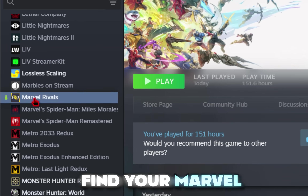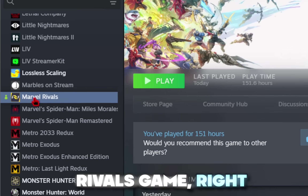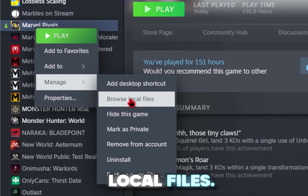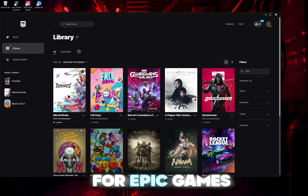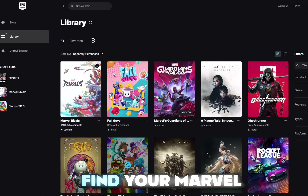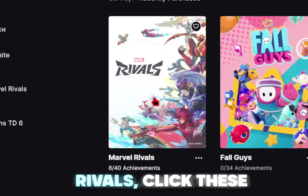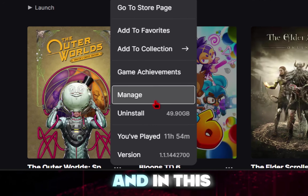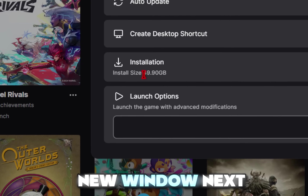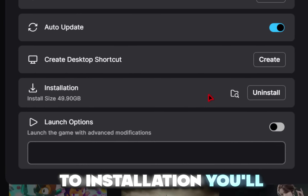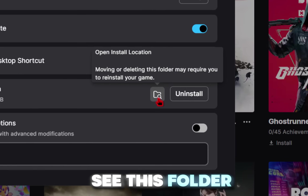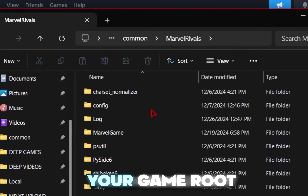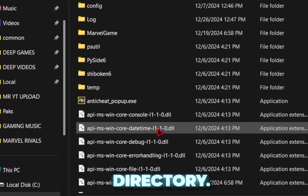For Steam, find your Marvel Rivals game, right-click it, go down to Manage and then Browse Local Files. For Epic Games, find your Marvel Rivals, click the three dots, go down to Manage, and in the new window next to Installation you'll see a folder icon — go ahead and click onto that. This will be your game root directory.